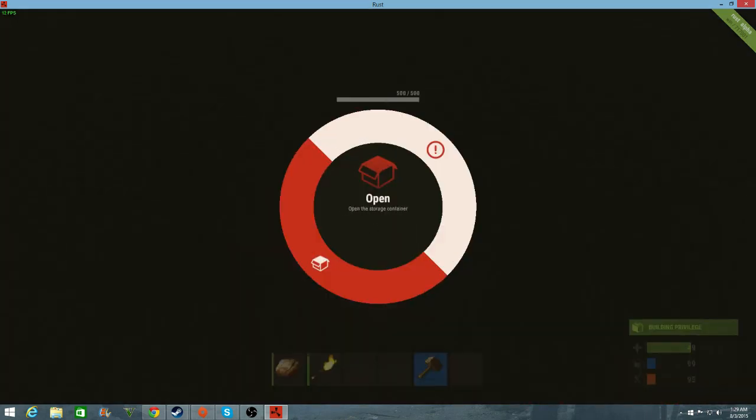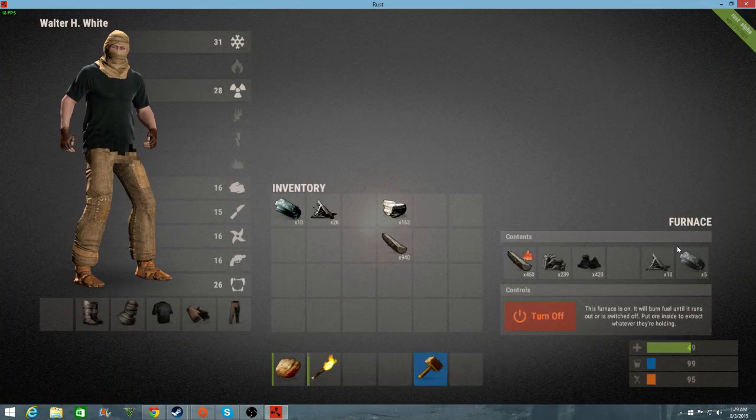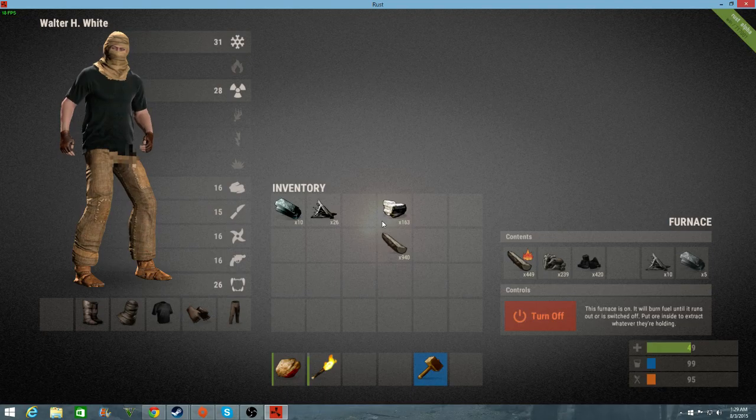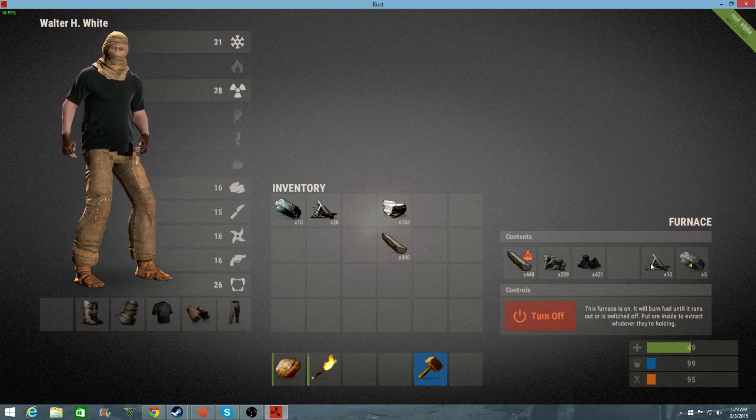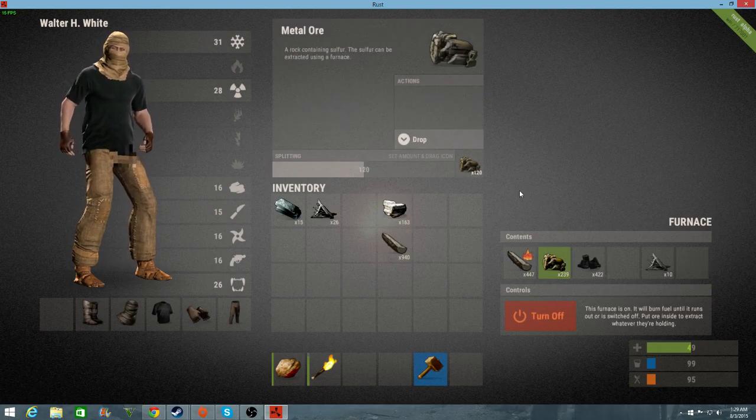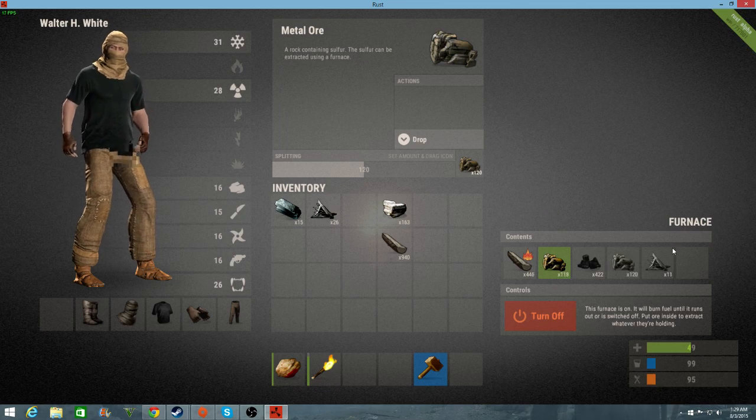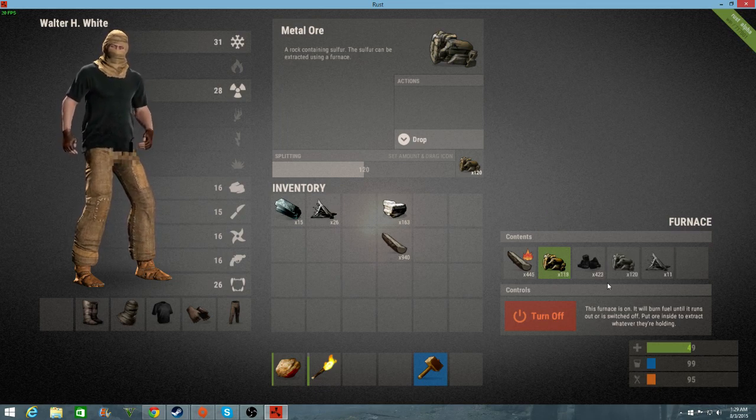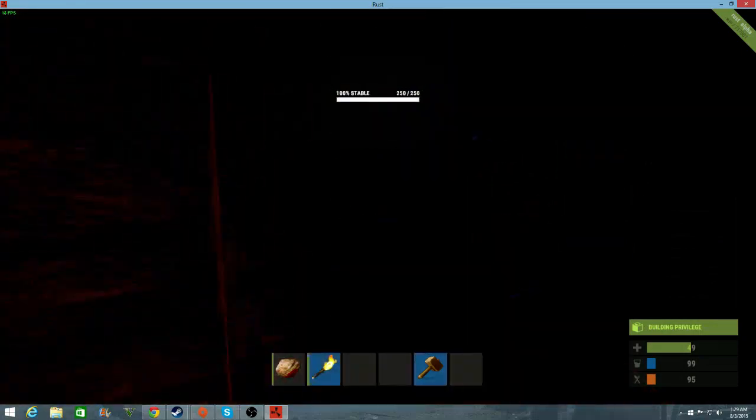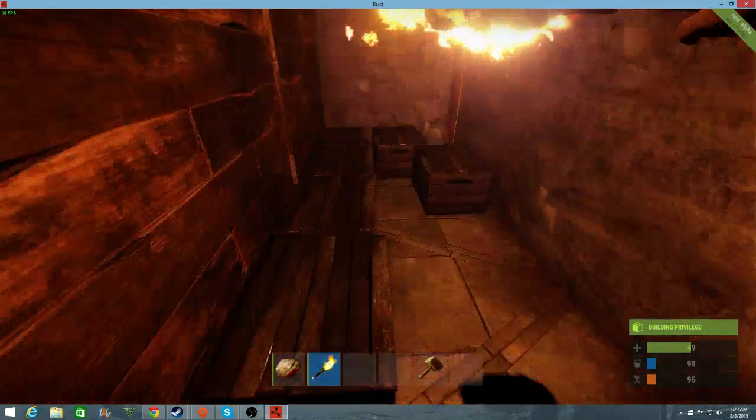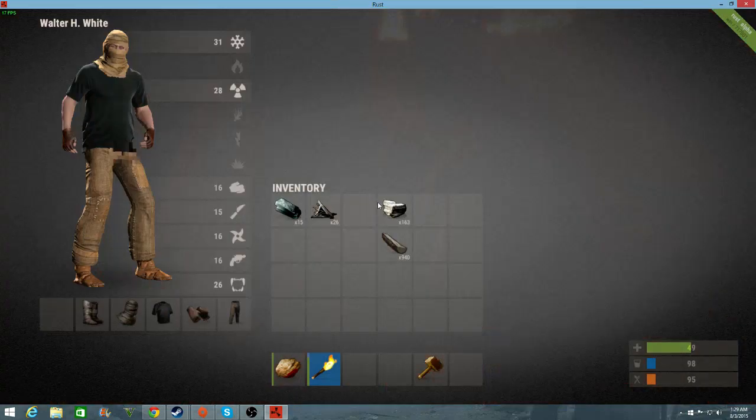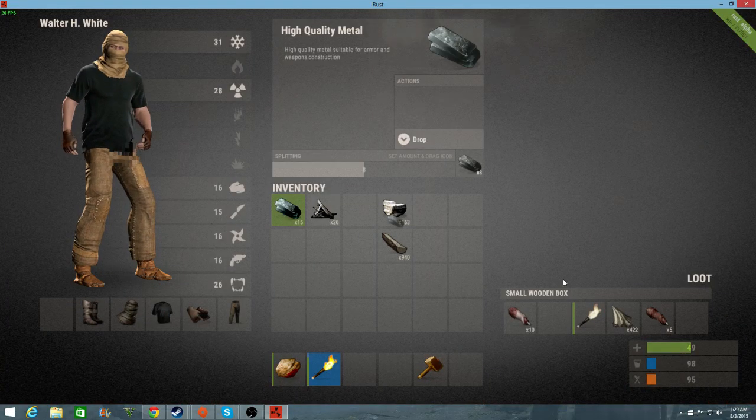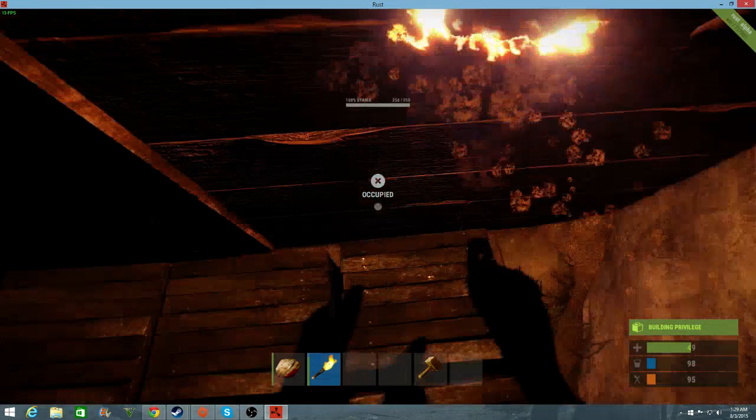How much metal do we have in the furnace? 10. Someone wasted all of them. I thought you were supposed to split them. Yeah but I'm also melting HQM. There is no HQM. Oh you did. I stole all of the HQM. We have 15 HQM, that's cool. We need another furnace.